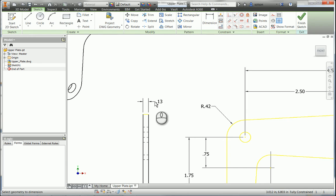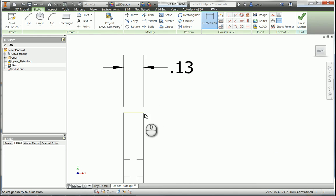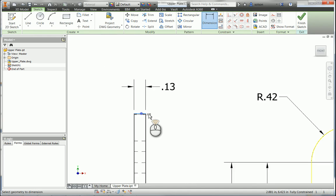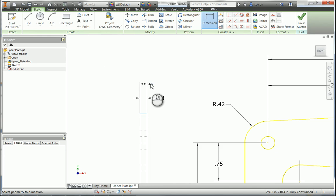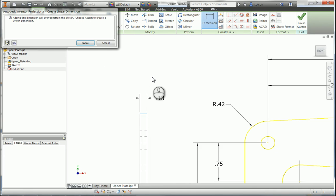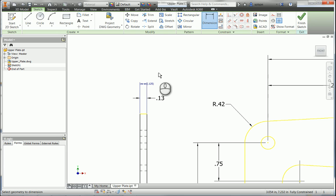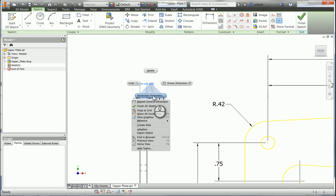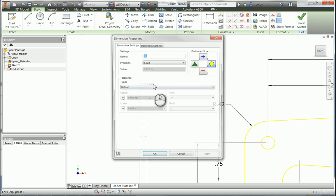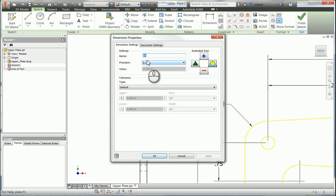So I'm going to dimension it. It's going to tell me it's going to create a driven dimension, which is what I want it to do. I want it to be a driven dimension. I'll accept that. And now, I'll use the dimension properties to give that dimension a meaningful name. I'm going to call it Thickness.